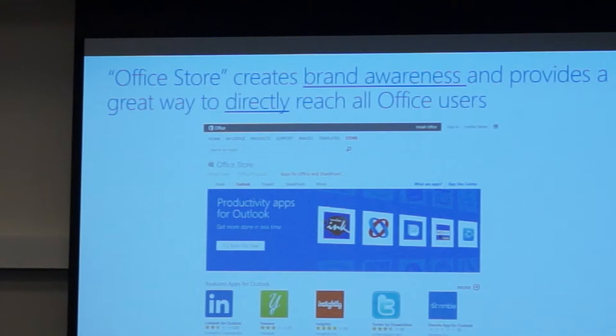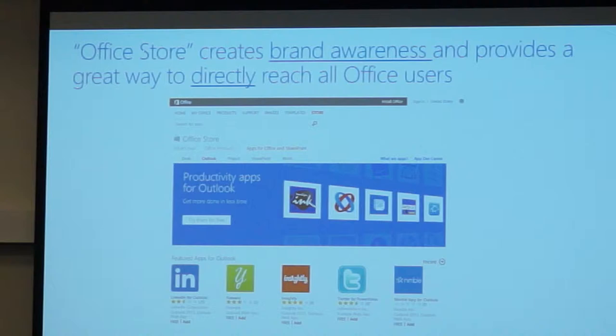And finally, the Office Store creates brand awareness — for pretty much everybody that's important. And it gives, for the first time, a direct way to appeal to end users of the Office client. Any end user can go and install an app for Outlook, and administrators can go and install it for their whole organization. We really wanted to enable that viral adoption of the platform.